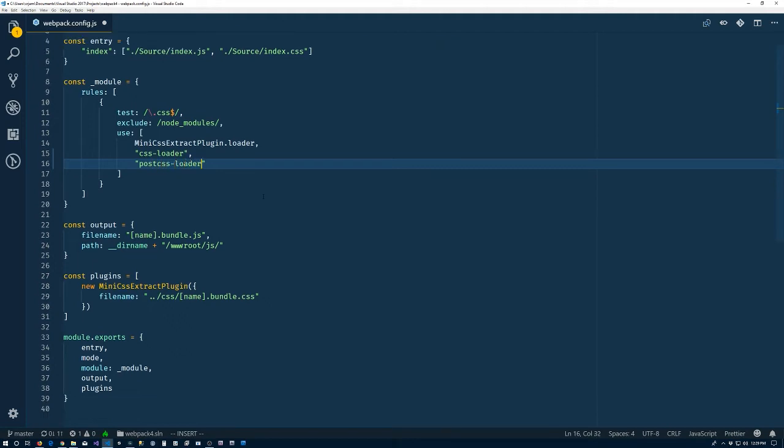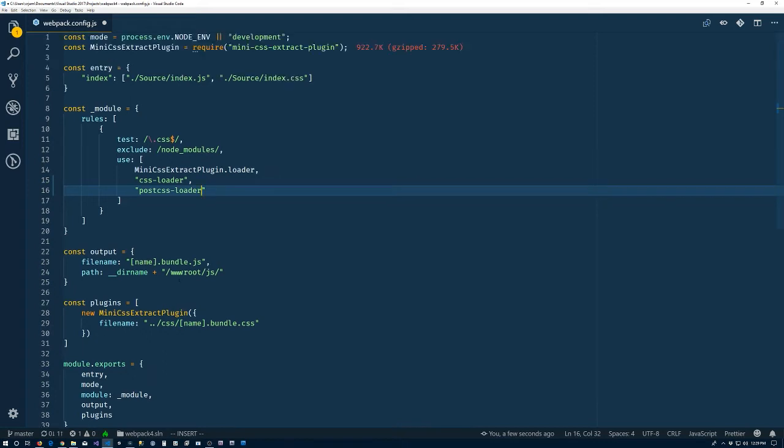So that sort of puts post-CSS loader in the pipeline for CSS files. Now we need to configure it a bit. So I skipped a little bit.